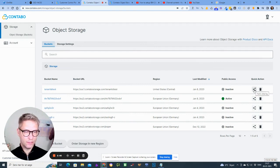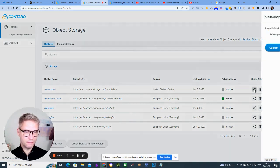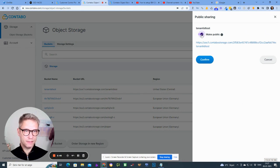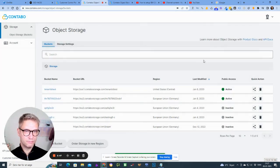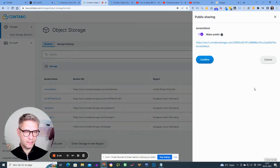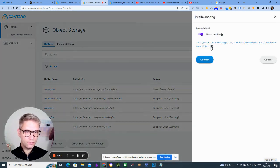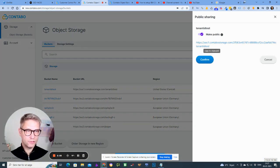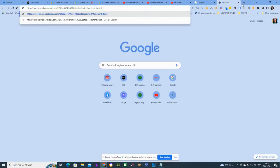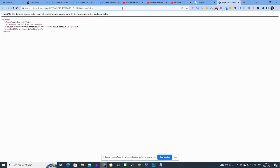Okay, so tenant ID test. And when I select public sharing, I can make it public and confirm. And when I click this here, I can now copy the URL of the bucket, and this is what it looks like. This is what the bucket URL will then look like. It's a little bit strange URL, but yeah, that's how Contabo works.